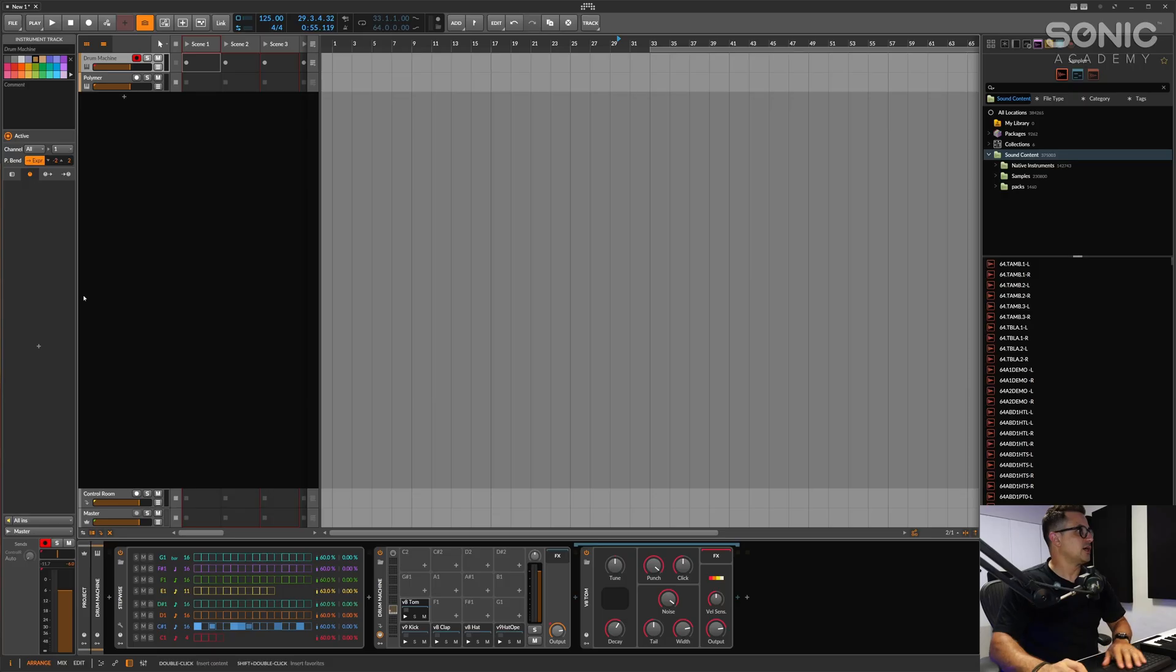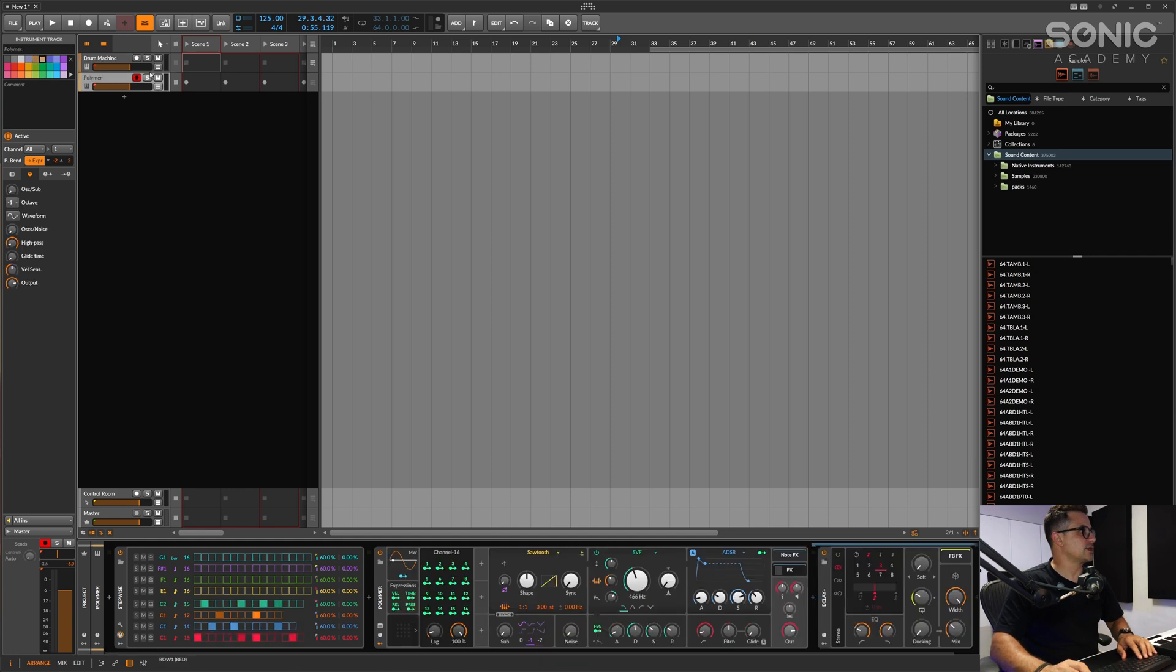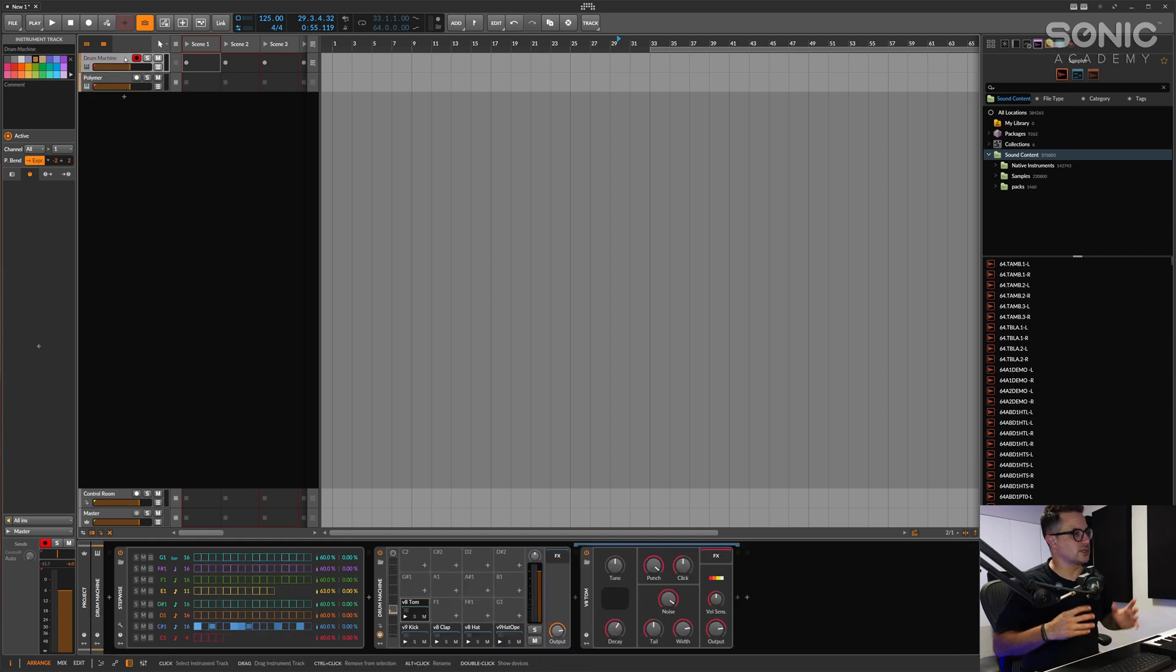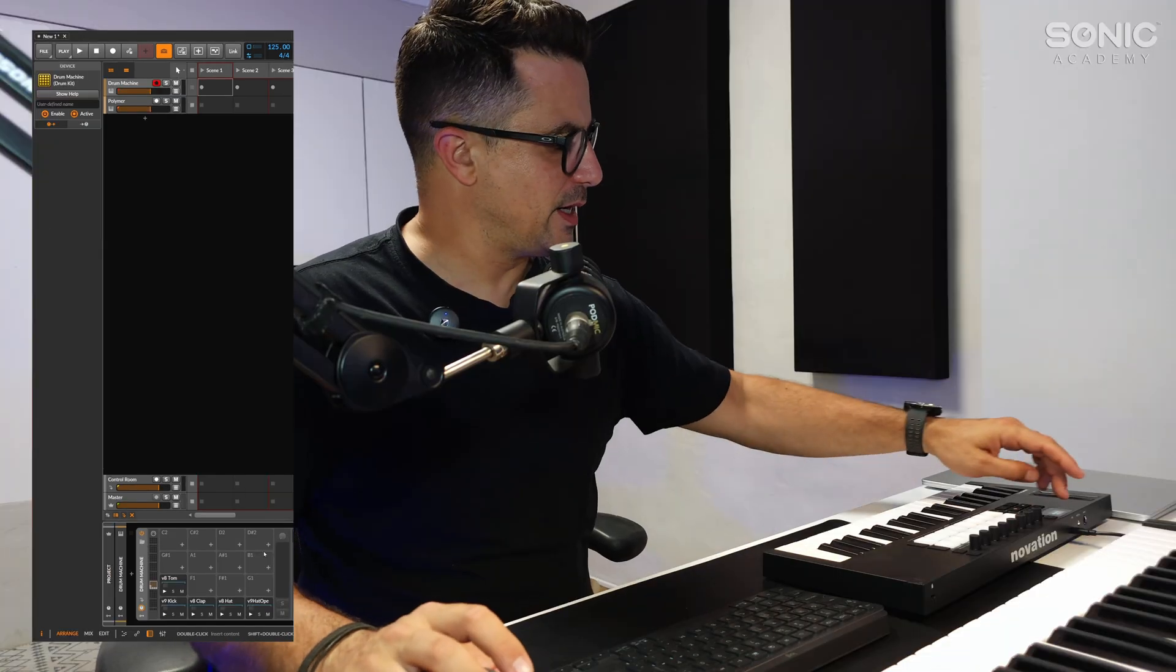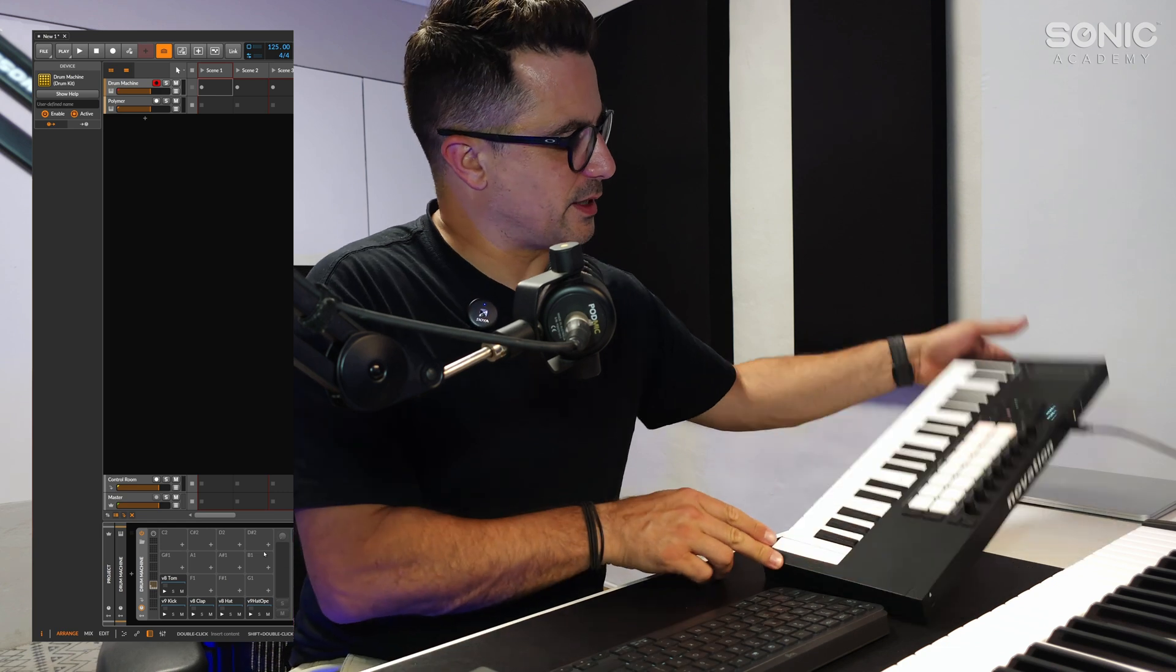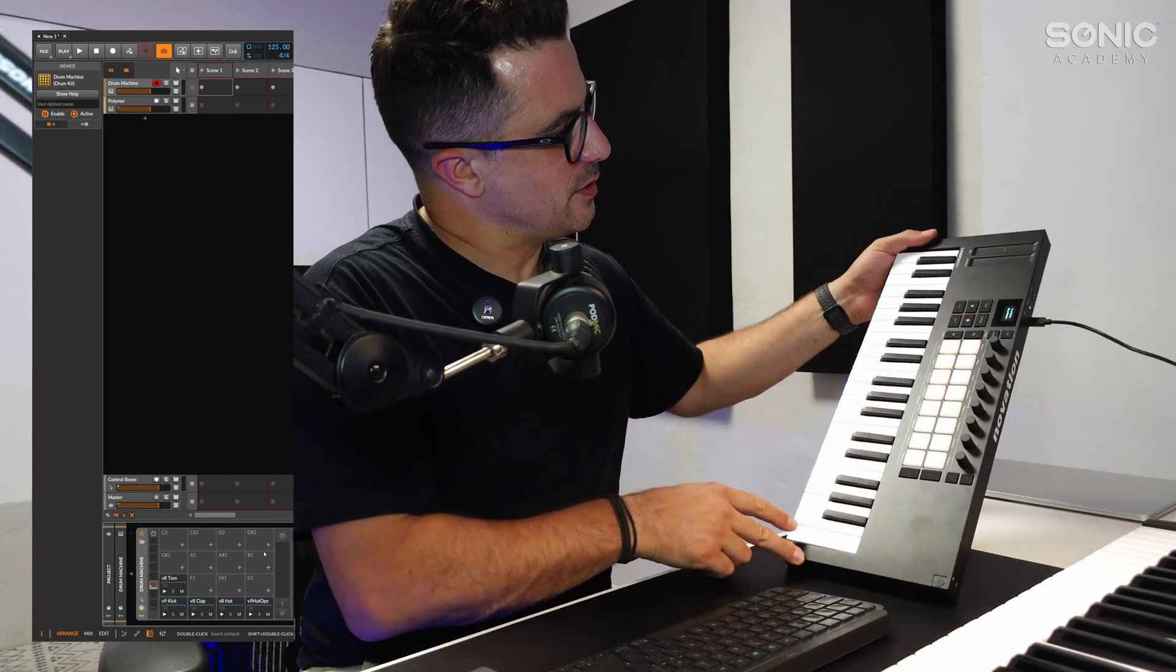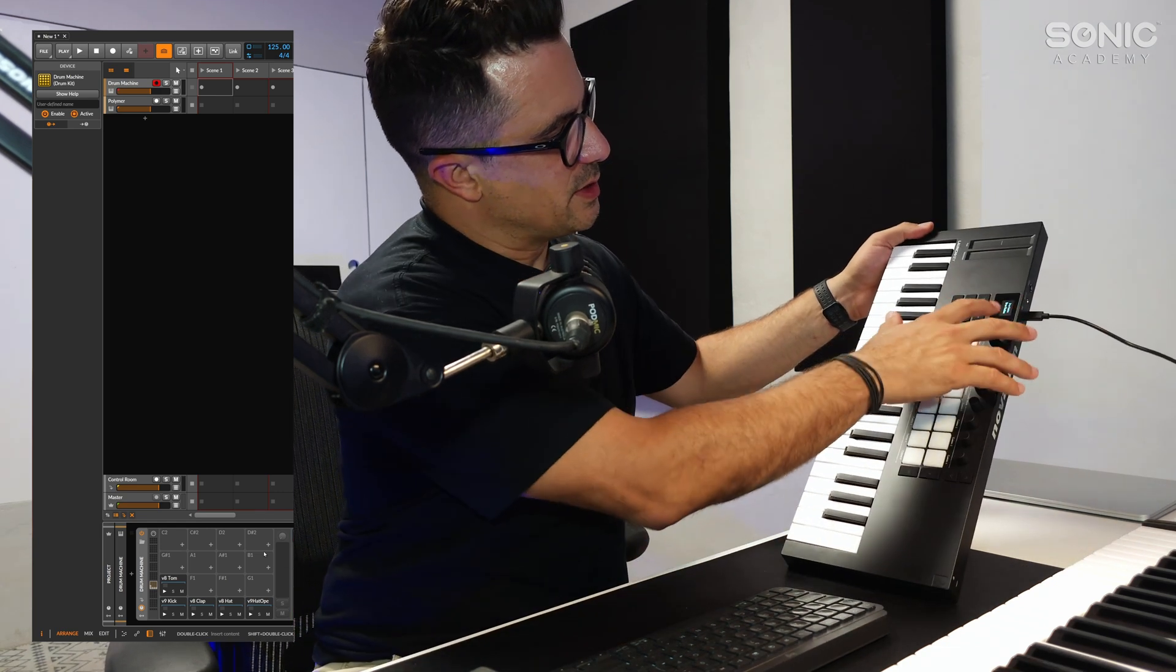Now before we move on from drum programming, they have actually added a bunch of support for some other controllers as well. I've been test driving the Novation Launch Key Mark 4 series. Novation sent me one of these and I've been really impressed with the integration that Bitwig has put in. This is without running any external or third-party scripts.